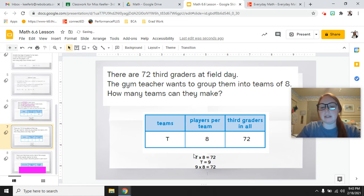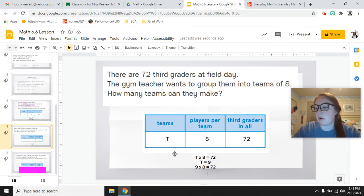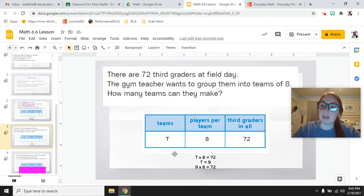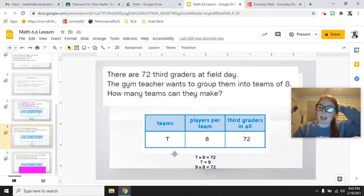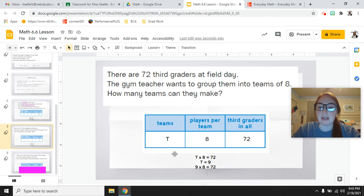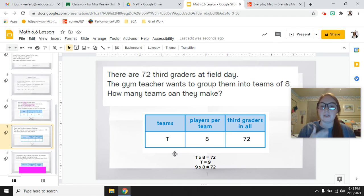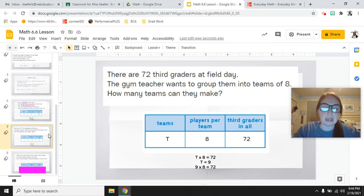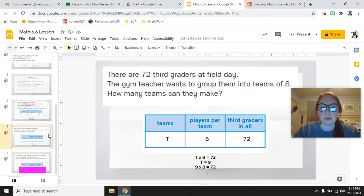Let's see how we solved it. We could write T times 8 equals 72, and ask: what times 8 equals 72? In our last problem we did 8 times 8 equals 64, and if you add another group of 8 you get to 72. So nine groups of 8 equal 72 — we can make 9 teams. T equals 9.